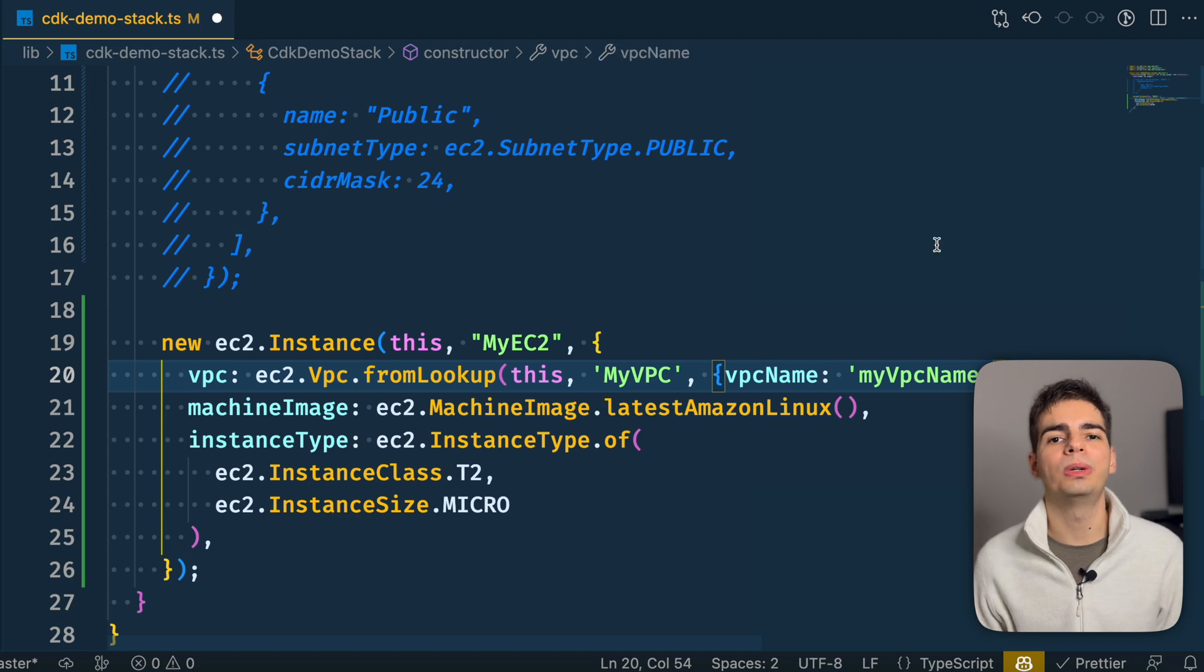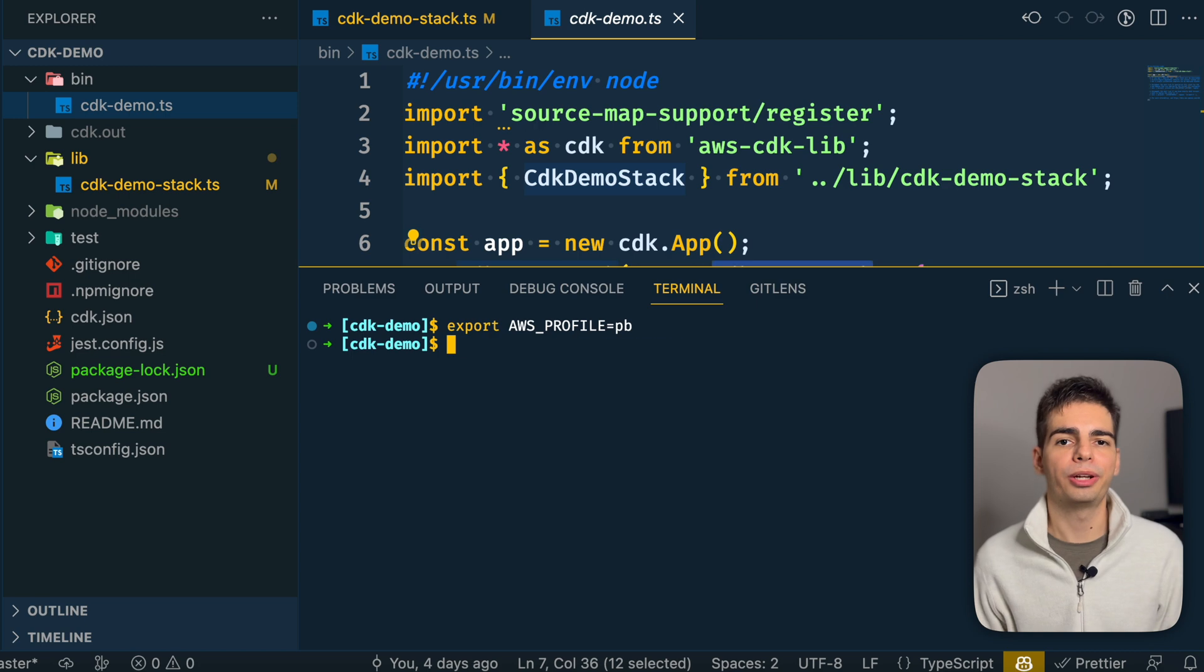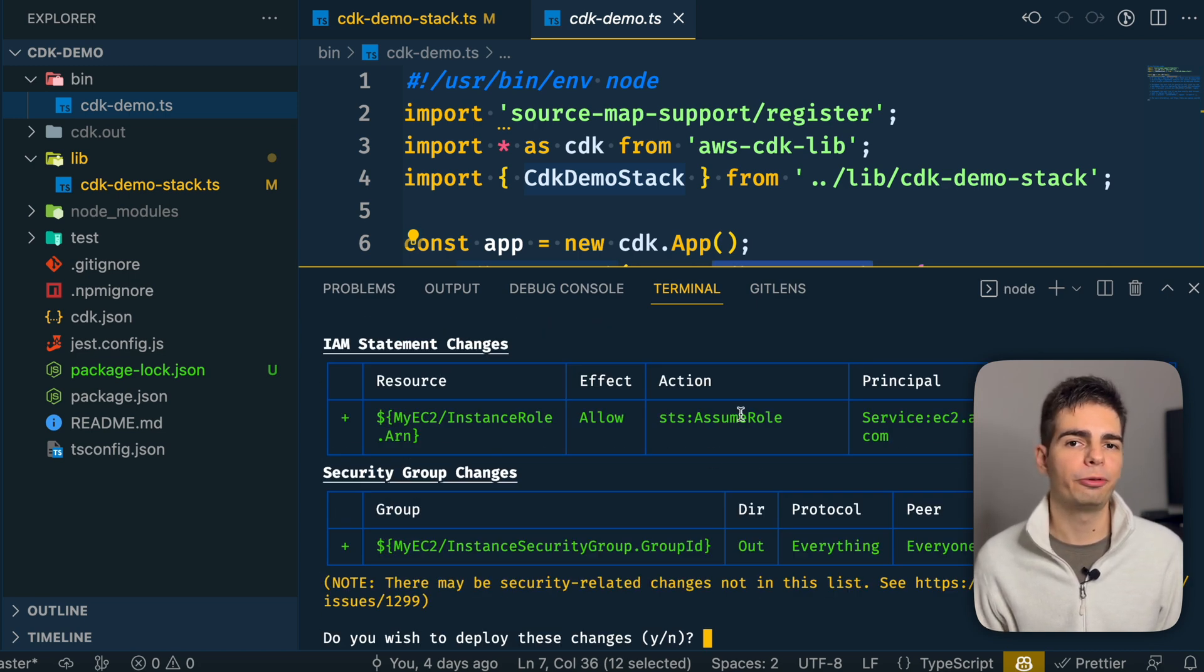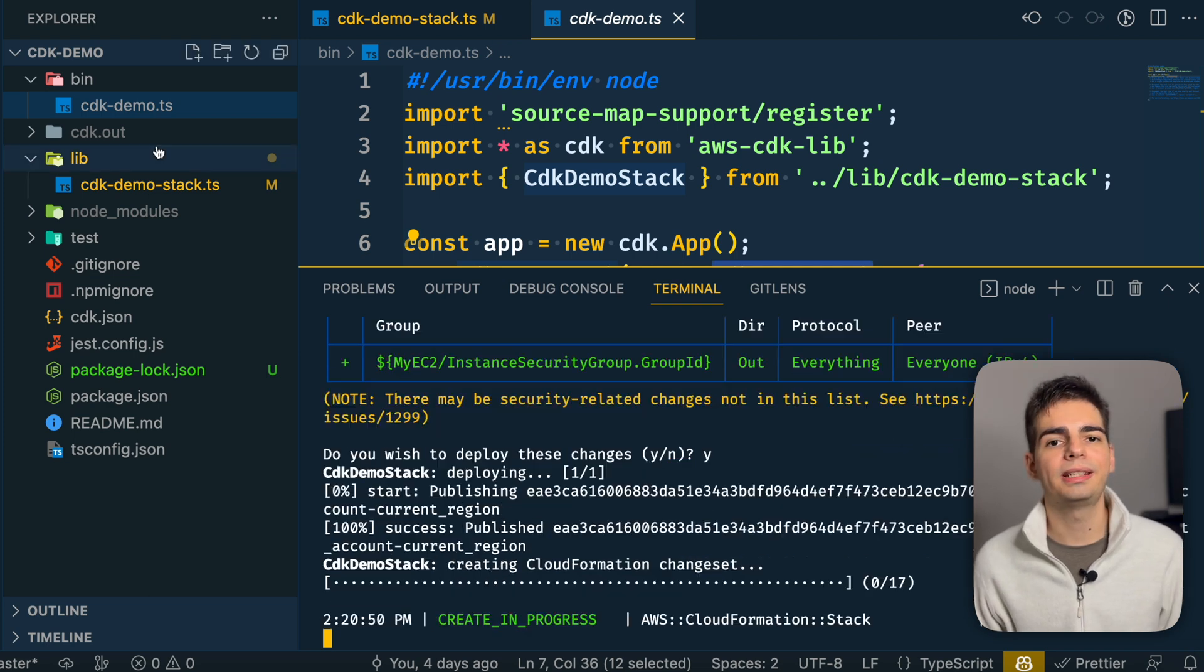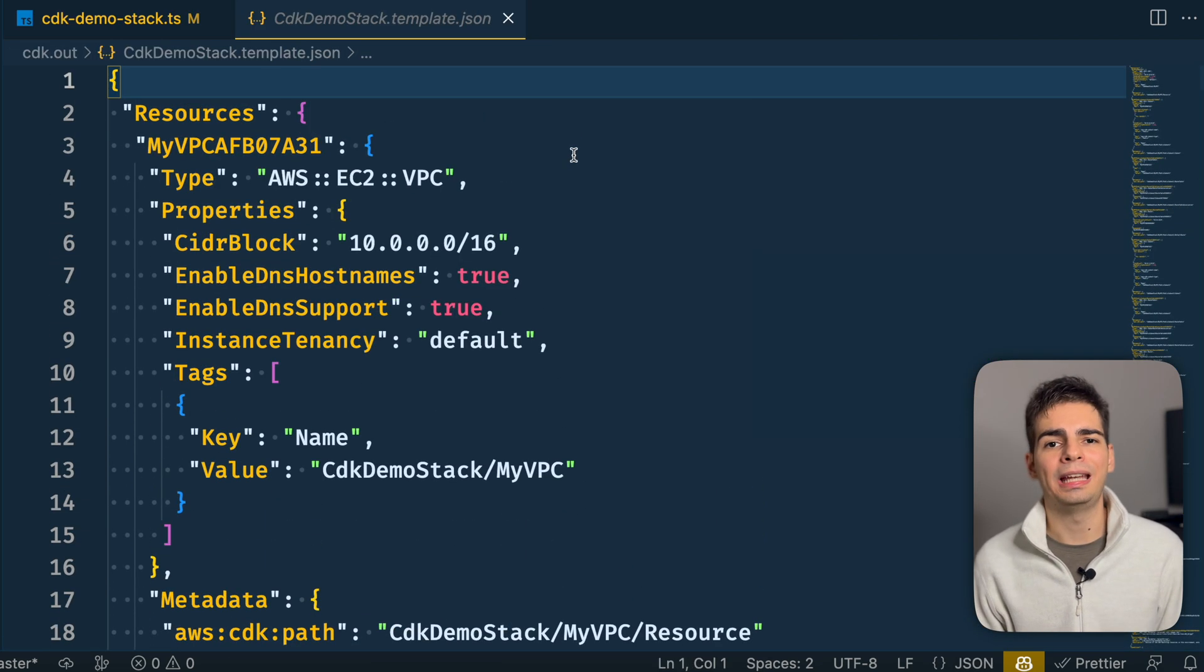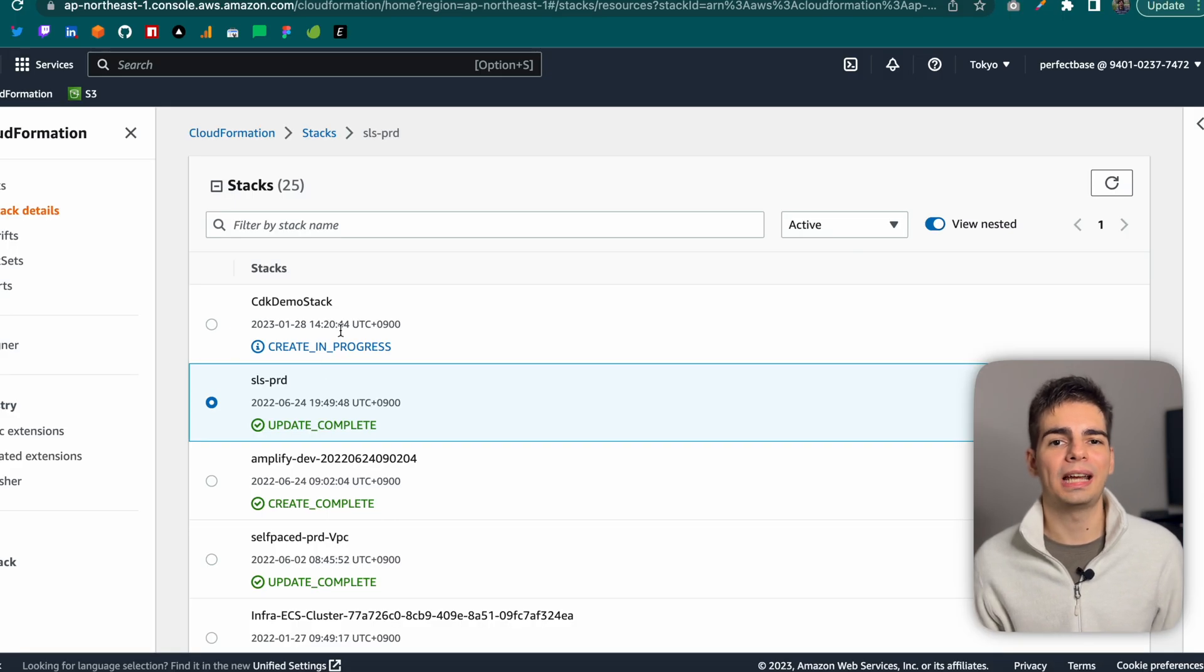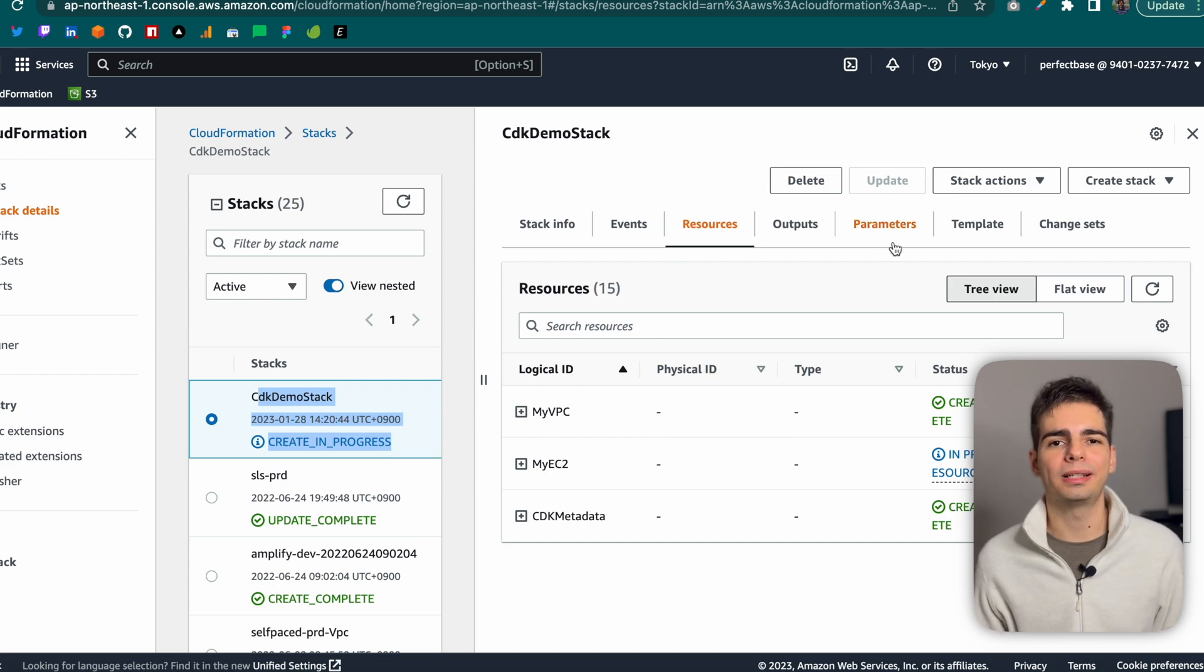And yeah, finally, when you want to deploy your template, you can just set up your AWS credentials and use the deploy command. It's going to warn you before for some security changes. And if you press yes, it's going to deploy it to CloudFormation. And you can see here the CloudFormation template it generated for us. And if you go to the CloudFormation console, you can also see the stack being deployed. So yeah, this would summarize the basics of the AWS CDK.